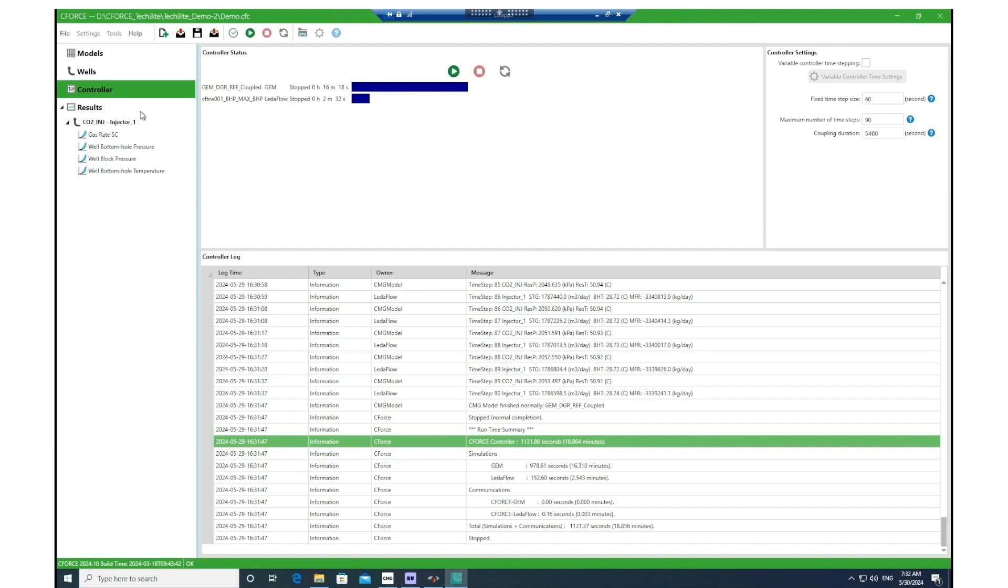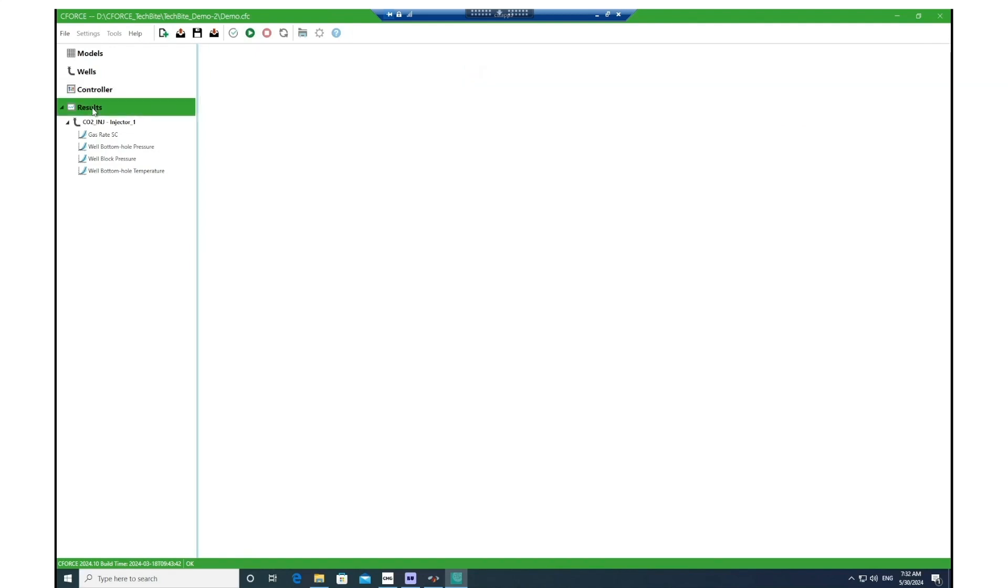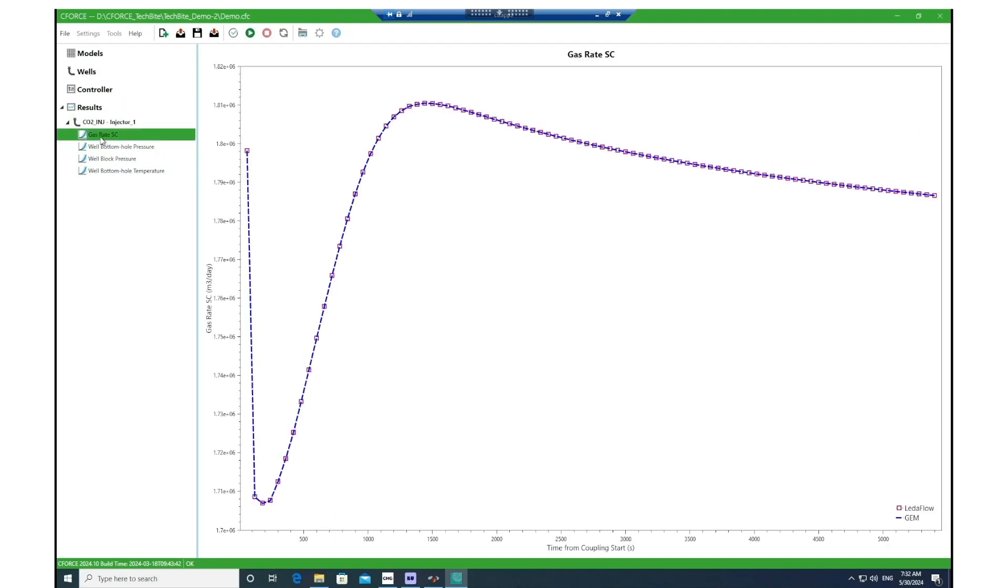To visualize the results, you go to the Results section and then we're going to have four main parameters to visualize. The first one would be the gas rate at standard conditions. That's the CO2 gas injection rate which is converged in LedaFlow and then it would be passed to GEM as the main operational rate constraint for the well.